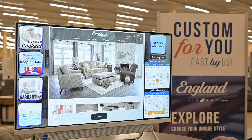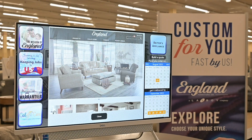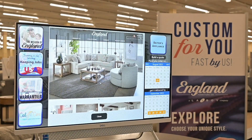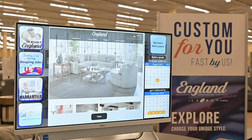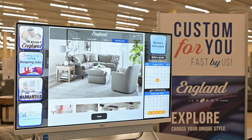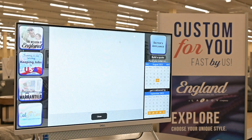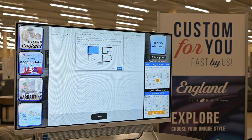Last time we talked about custom ordering furniture from England. I want to show you an easy way that you can come in prepared by using the England website and the room planner feature. So if you go to englandfurniture.com, up here on the right side they've got a room planner tab.